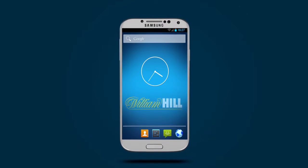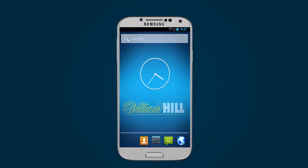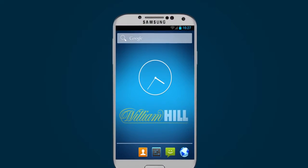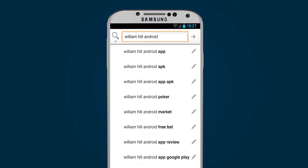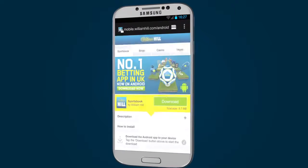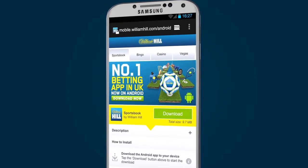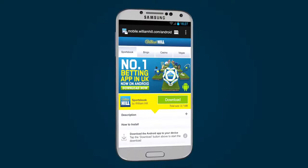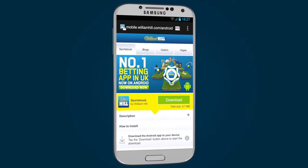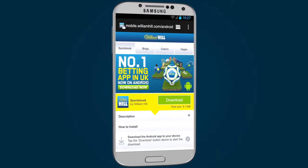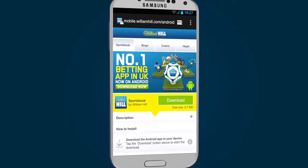Downloading any of the William Hill mobile apps for your Android device is easy. To get started, simply search for William Hill Android or visit mobile.williamhill.com/android in your mobile browser. You will be able to select the app you wish to download. All William Hill apps are 100% safe and secure.